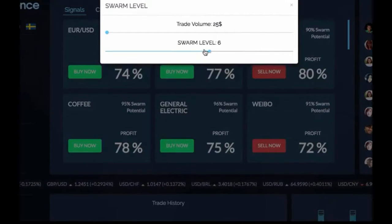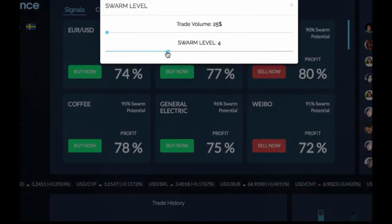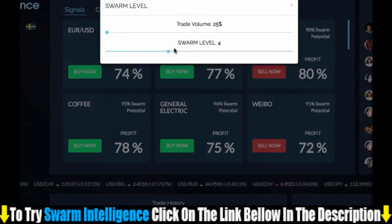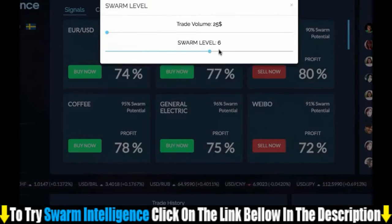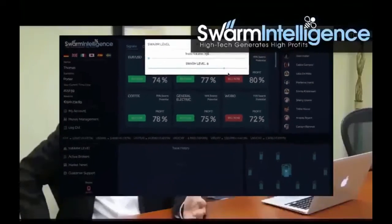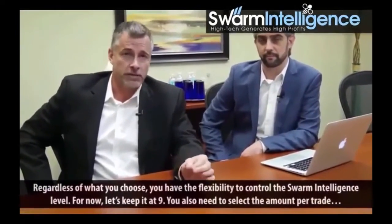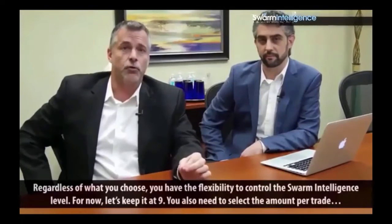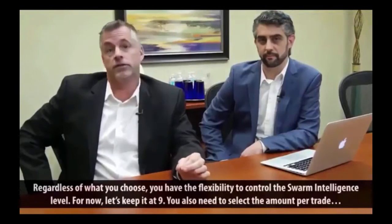For example, if you keep it at 9 — our default — then only trades are placed when 9 out of our 10 computers offer you the same trade. However, you can lower the strength and generate more signals by selecting 8 or 7, or you can only go with signals offered by all 10 computers. Regardless of what you choose, you have the flexibility to control the Swarm intelligence level.